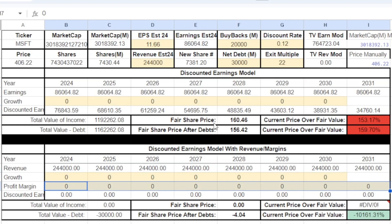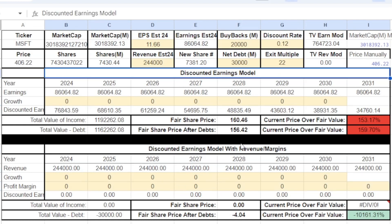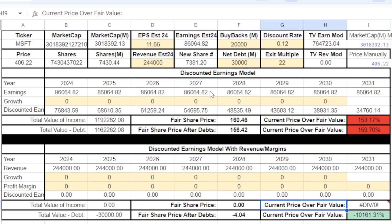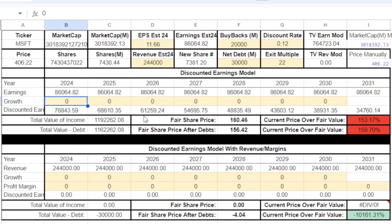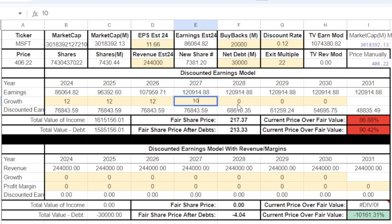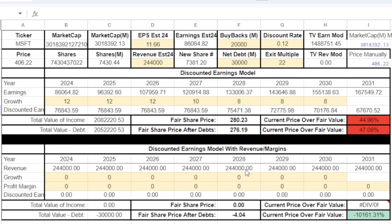We have two models — you can use one or the other, or both. The revenue model works with companies that don't have earnings yet or have negative earnings but high revenue growth and expect to be profitable in the future. For Microsoft, we're starting with the 2024 estimate and projecting growth forward. Since Microsoft is high quality, maybe we put their growth at 12% next year, project that for a few years, then it drops a little bit and drops again.